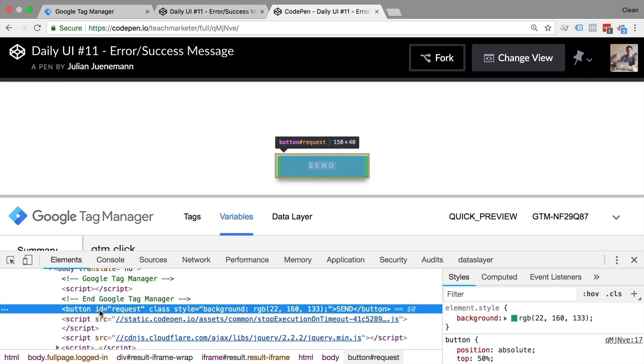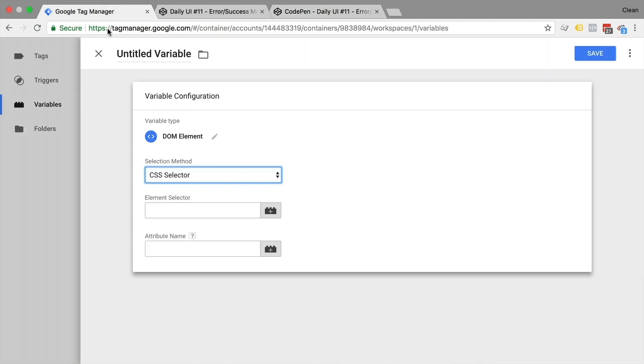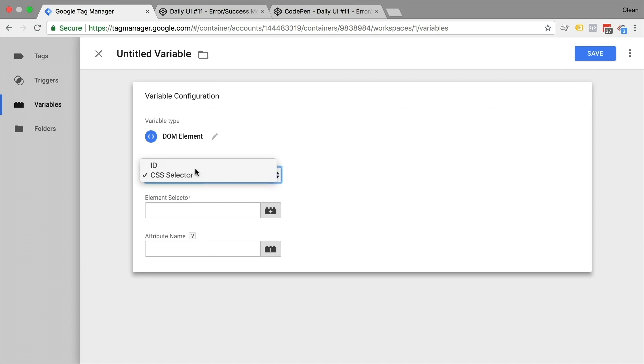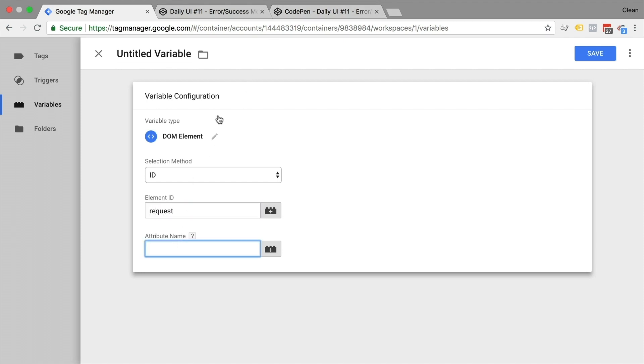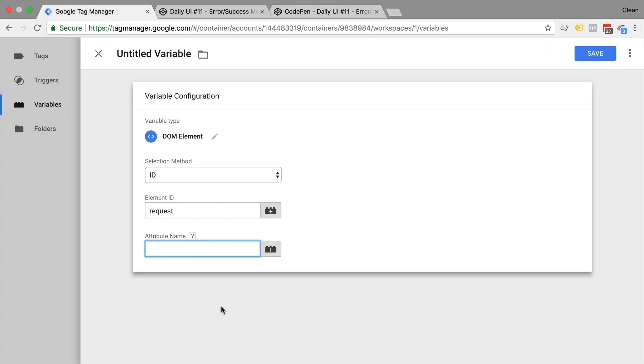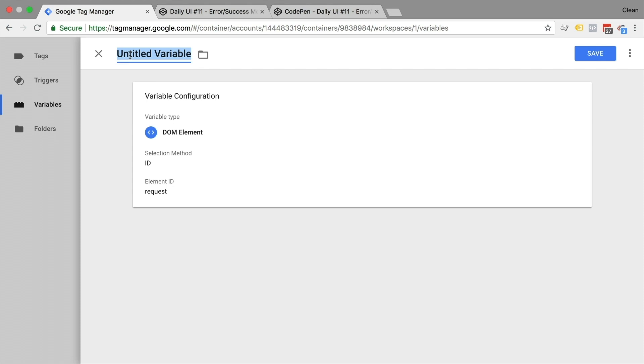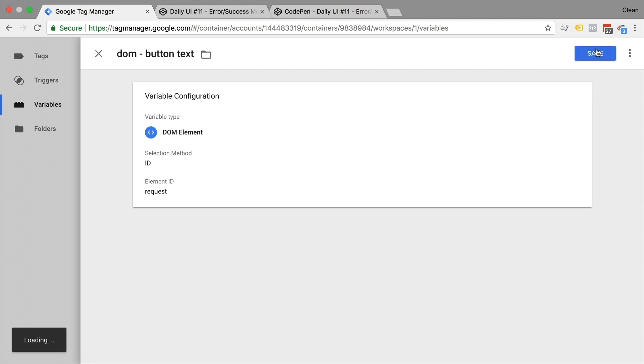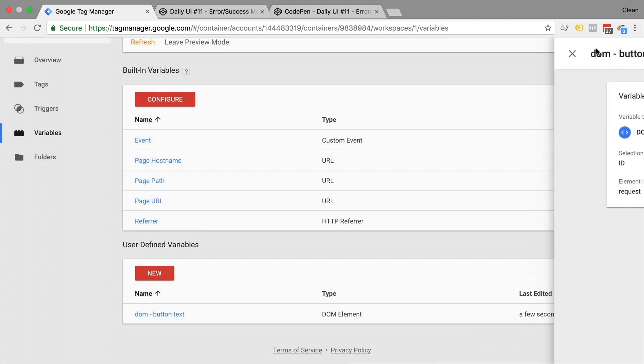And we would need to select the ID or a CSS selector. Now, let's look at our button in the developer tools. And we can see we are lucky we have an ID. In most circumstances, you probably would use the CSS selector. But for our case, we could go with an ID, just need to enter the ID, which is request. And we don't need to enter an attribute name, the attributes are right here, because we want to get the actual text right here, which is the default if you don't enter any attribute name. So we are fine on this side. Let's give this a name and save this.